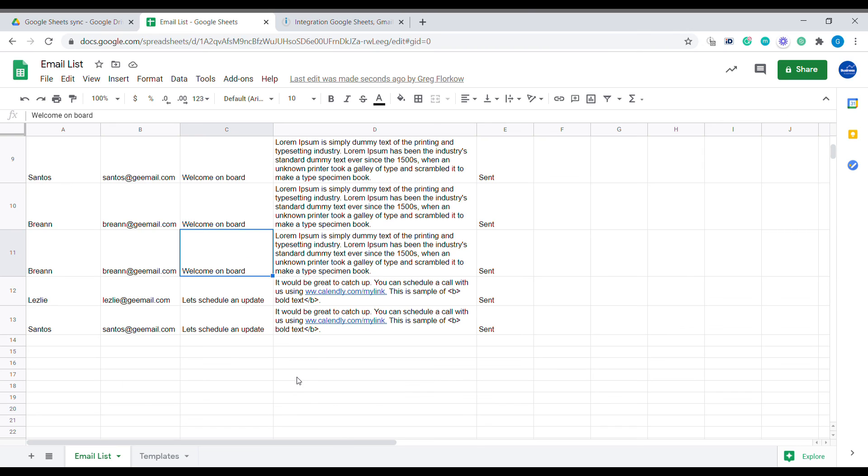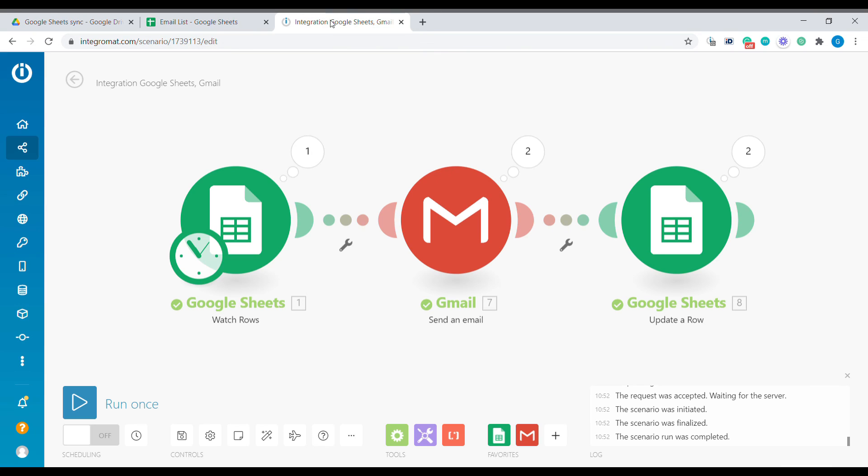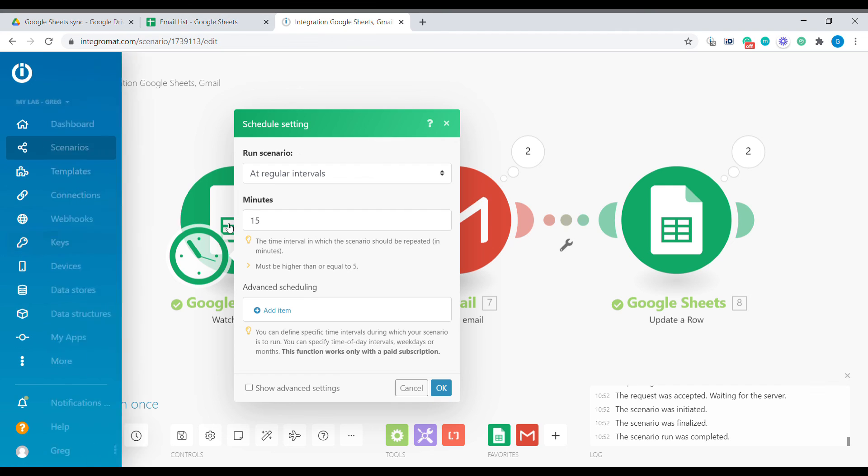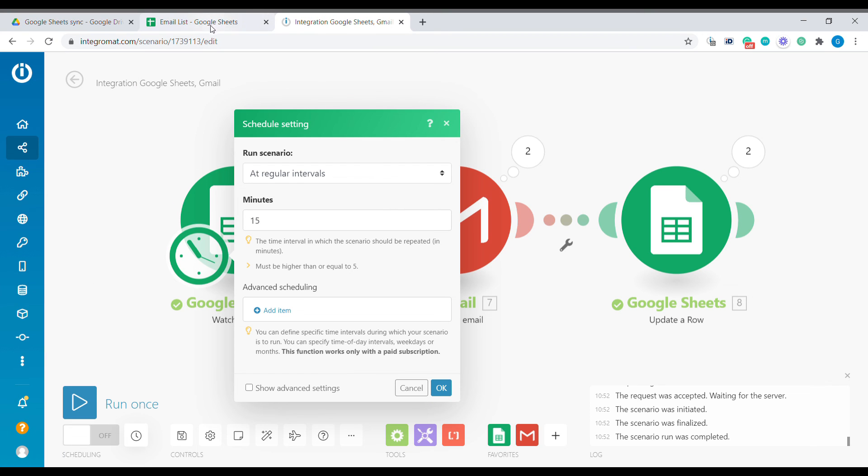Now the final step for this scenario to run in an automated way: what you need to do is go to Integromat and set the scheduling for this scenario. This way Integromat will check with your Google Sheet in regular intervals for any new emails that you have added to the list and whether anything needs to be sent out.